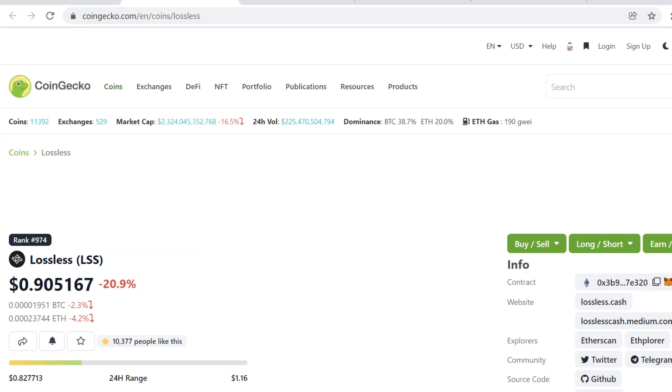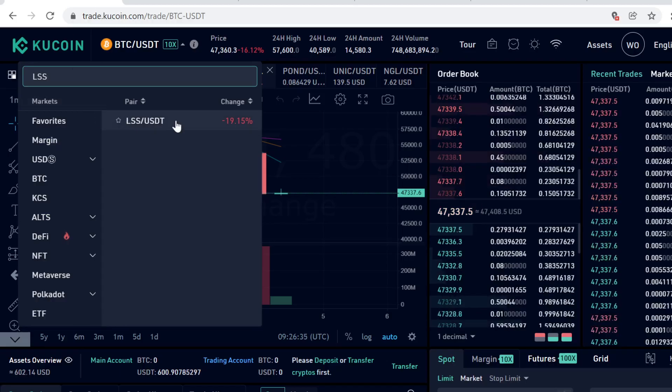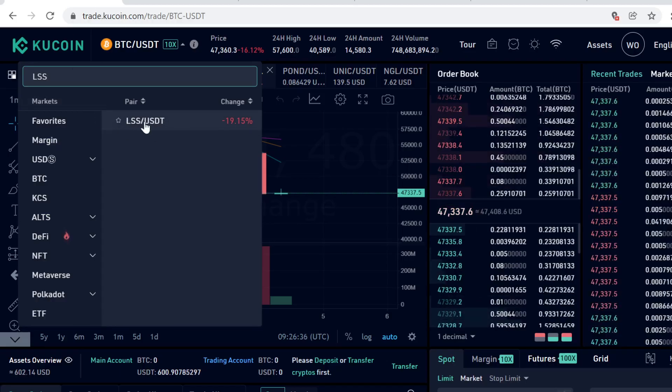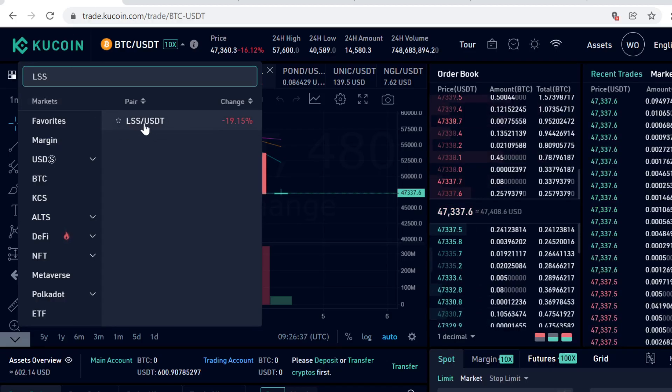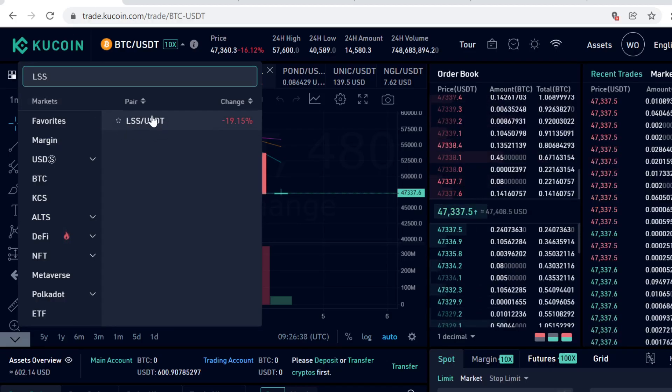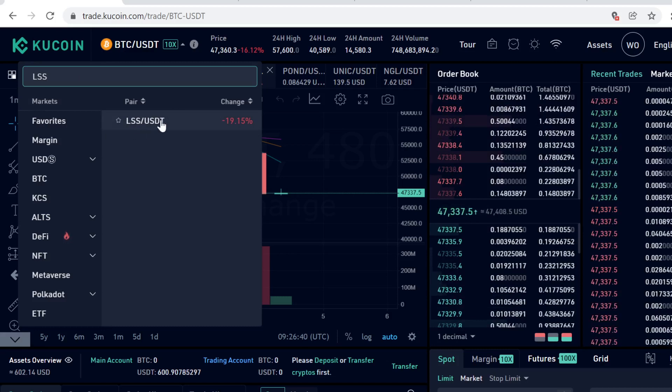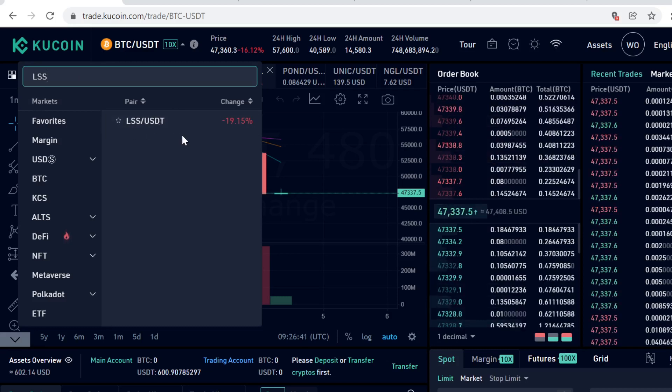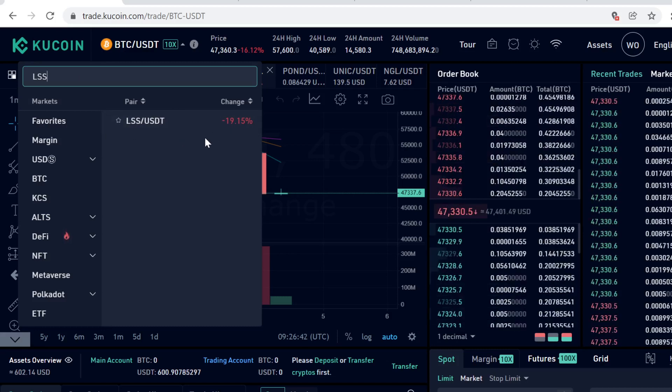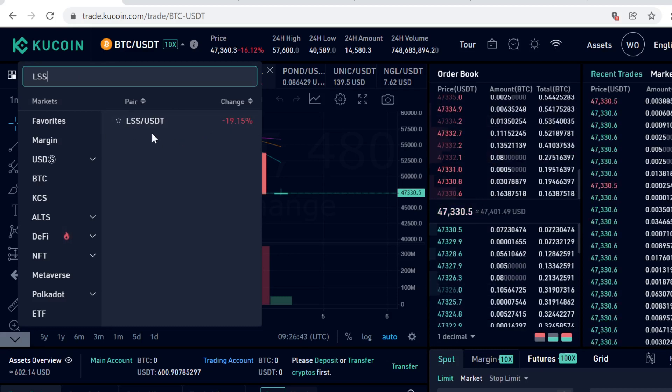Hey guys, in this video I will show you step by step how to buy Lossless LSS token on KuCoin. This token just got listed on KuCoin and it has USDT pairing. So we're going to first buy some USDT and then trade that USDT into LSS tokens.